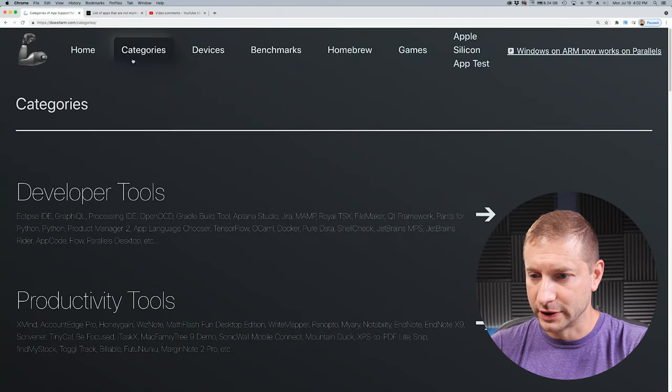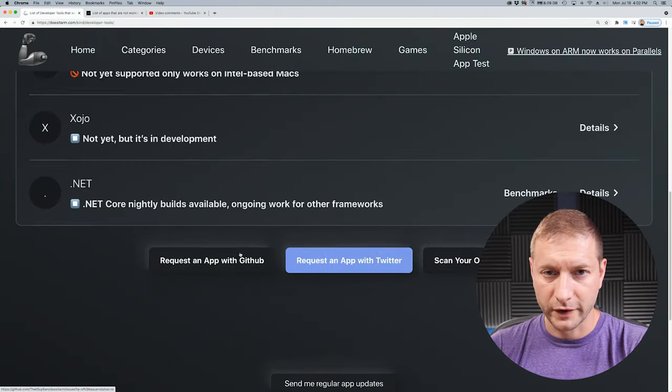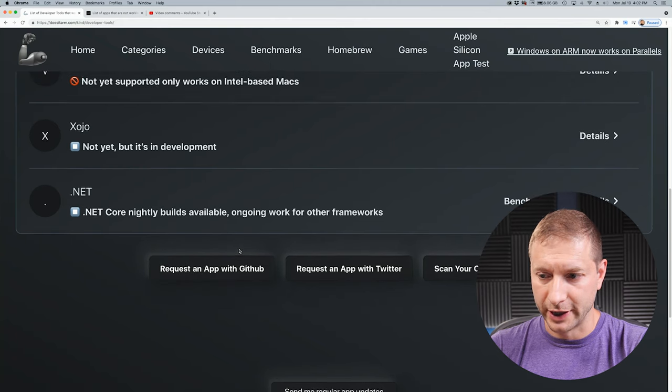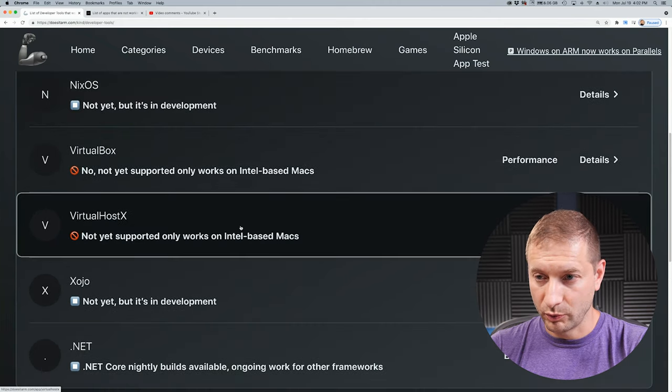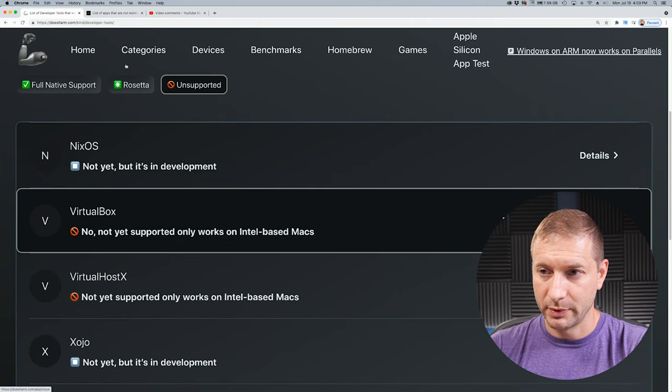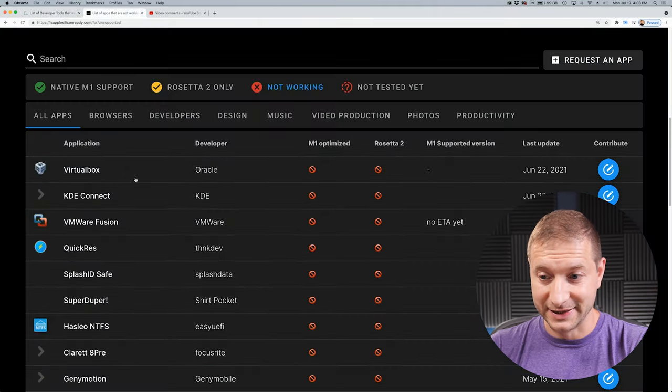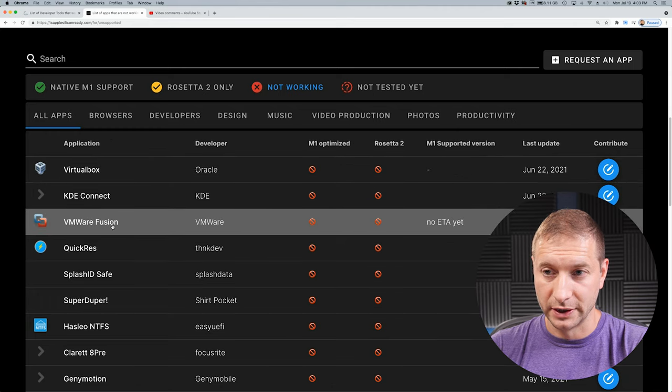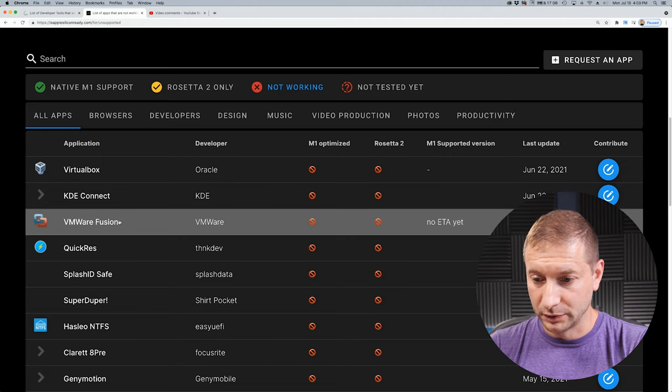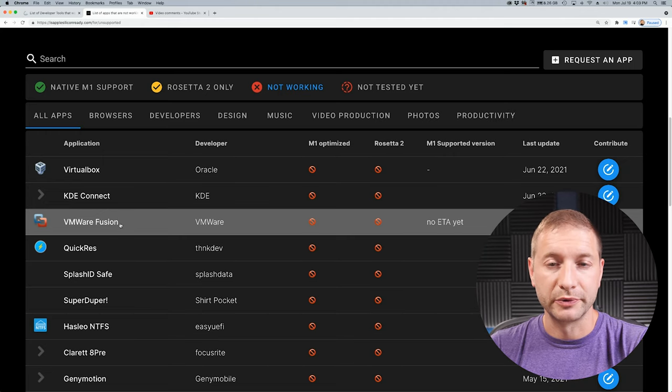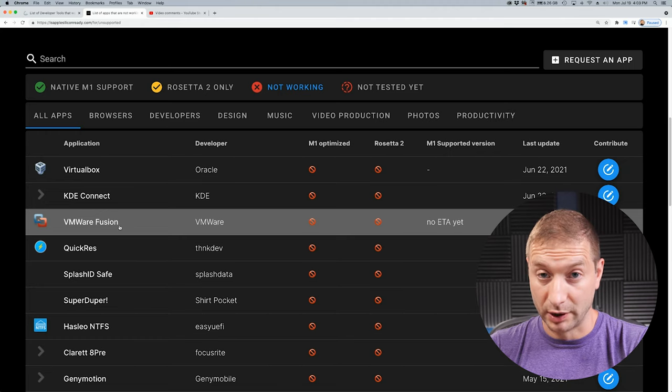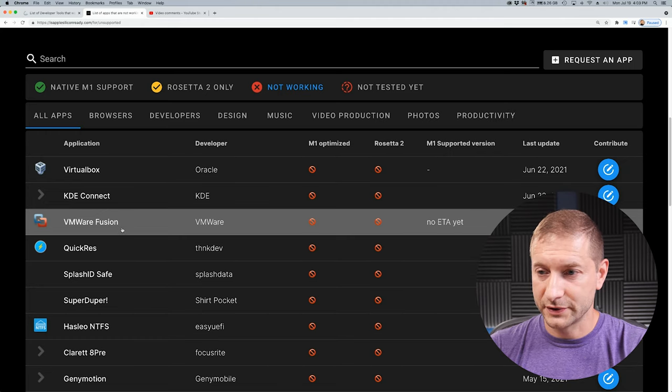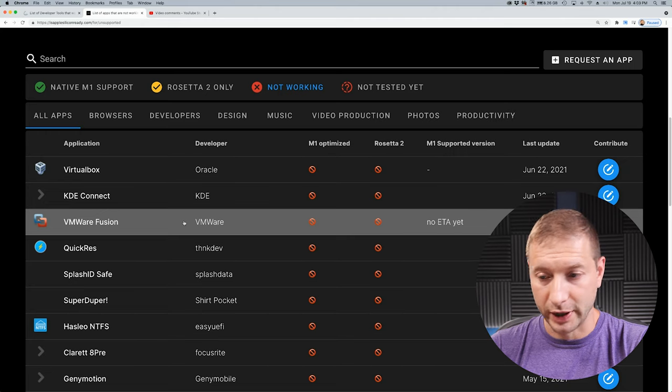Now notice that VirtualBox is listed here. But if we go back to Does it ARM, I click on unsupported. Another very popular virtualization package is VMware. So VMware is actually not listed here on Does it ARM, but it is listed here. VMware Fusion is listed on Is Apple Silicon Ready. So you might have a tool that's your favorite to look up this information, but I would say that you should probably use both.